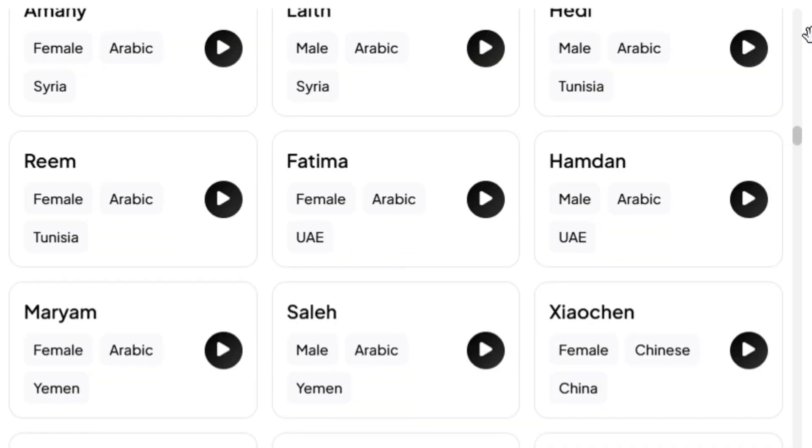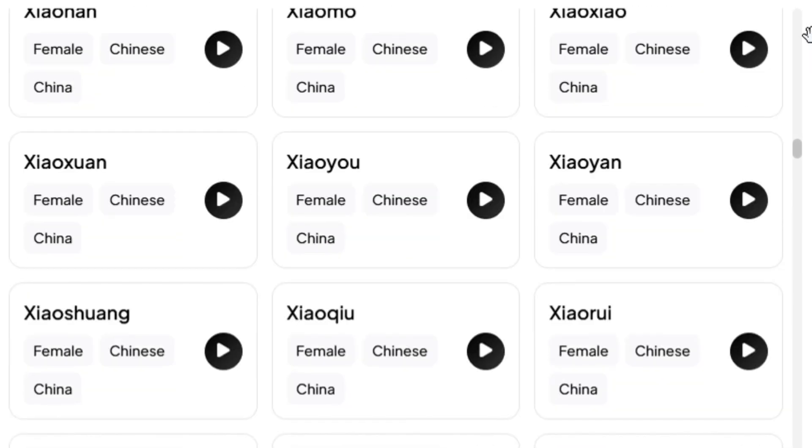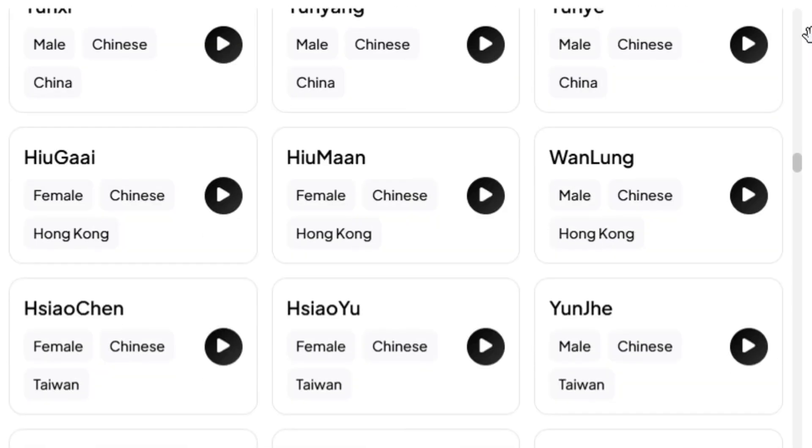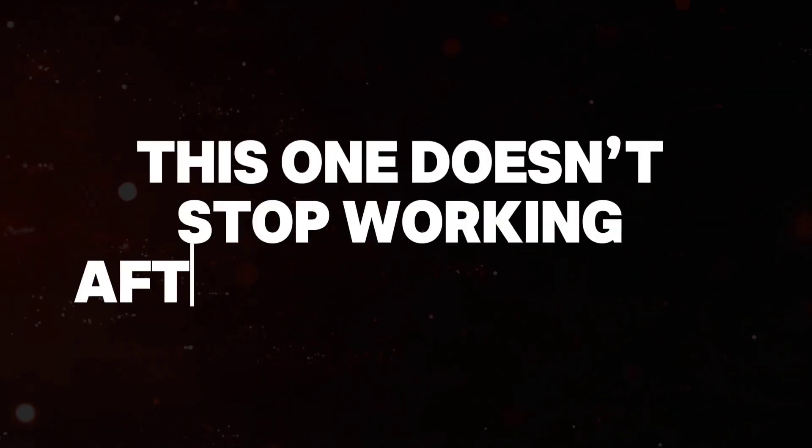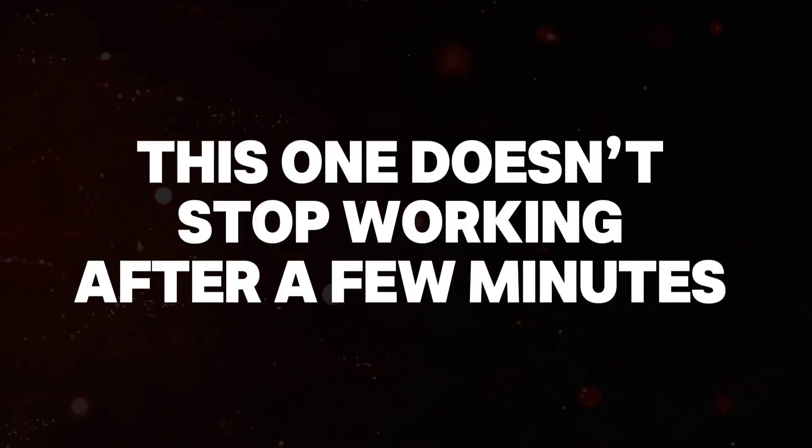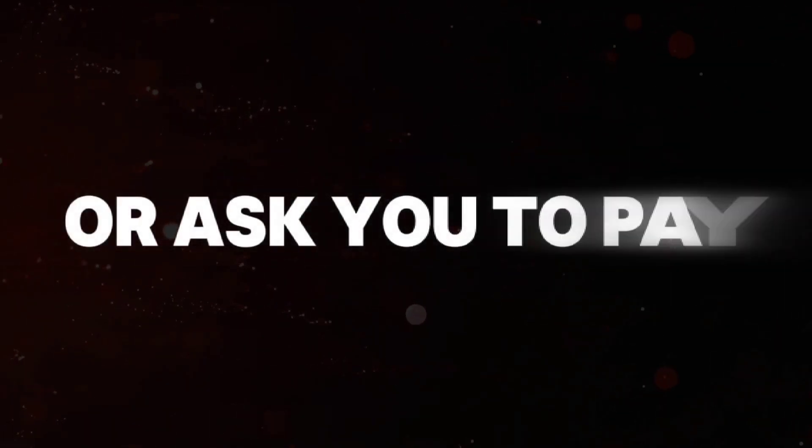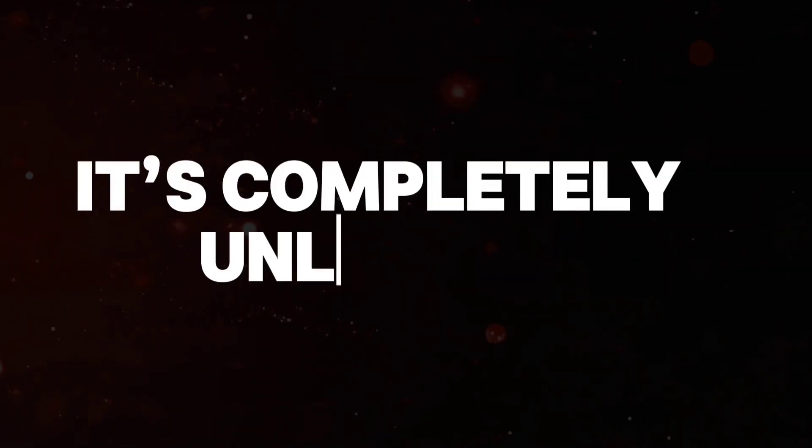That's right—no limits, no fees, just easy and user-friendly. Unlike other tools, this one doesn't stop working after a few minutes or ask you to pay. It's completely unlimited.